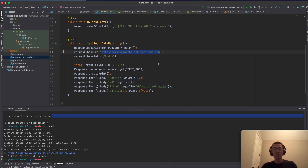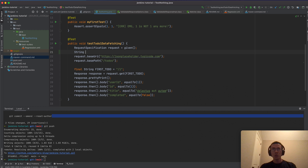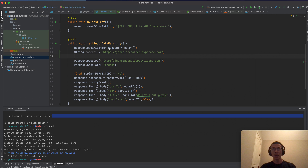I want to simulate the case where I have many environments — like QA, staging, and pre-production. I don't want to hard-code the URI, so I want to get it from a system variable. I'll put a String variable 'baseUri' with a default value so the test can still run if no system property is provided.